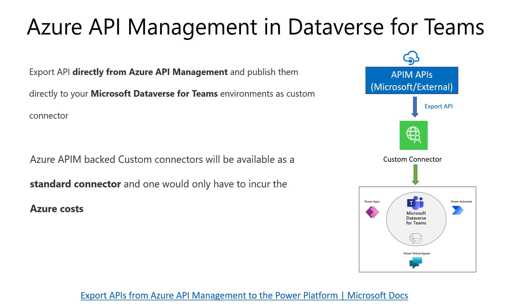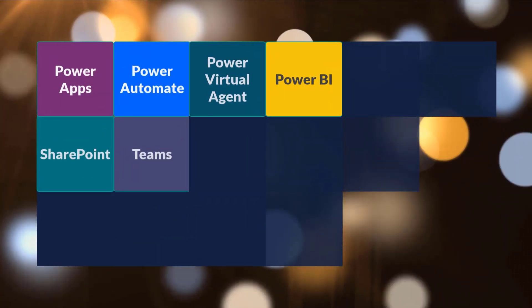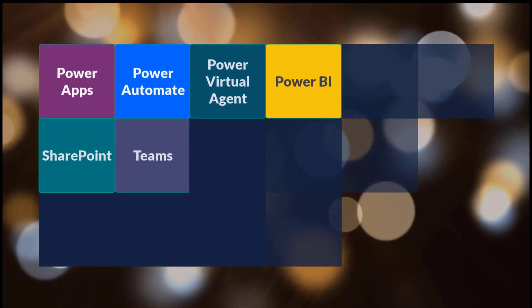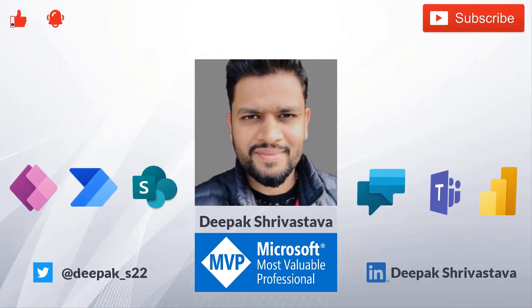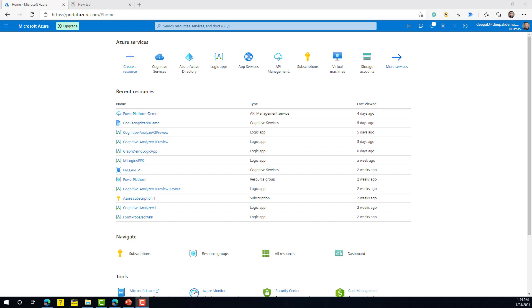In my last video I told you that you can now export an API published to Azure API Management as a custom connector for Dataverse for Teams environment. If you don't know what Azure API Management is — it's a service in Azure that allows you to publish, manage, and govern various APIs.